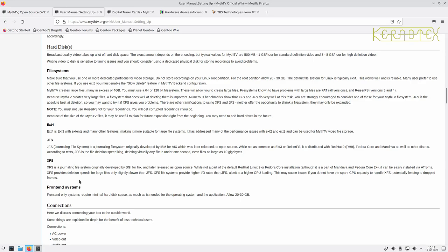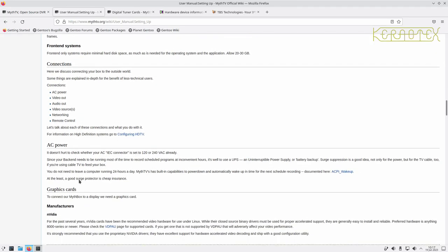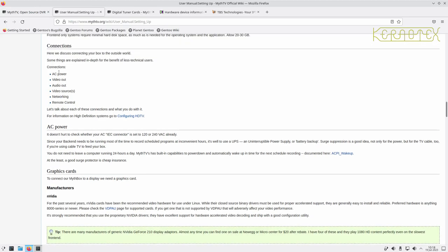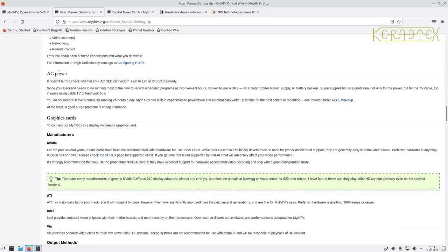For connections, you obviously need power and the broadcast input, whether that's satellite, terrestrial, or cable. I believe there are cable cards for cable TV, though I've never had cable TV so I can't comment on that. I've used MythTV with satellite and terrestrial TV and it works fine with both.